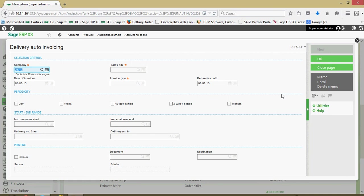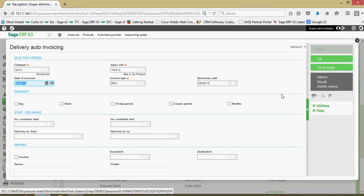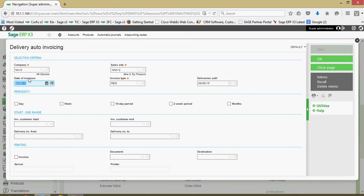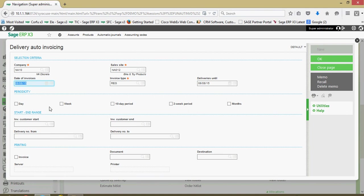In here I'm going to go ahead and specify my company, specify my selling site. Here is the date that are going to appear on all the invoice records that are created. My invoice type. I have a delivery date range cut off that I can set, here in this periodicity section here.